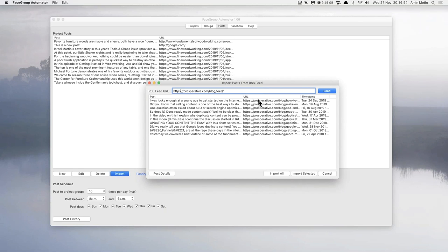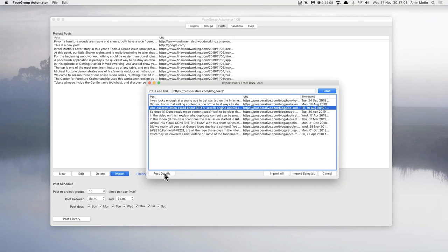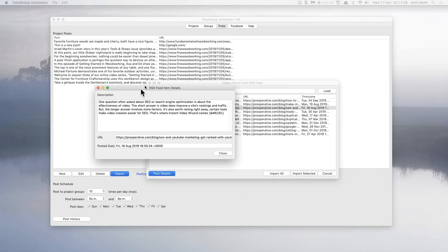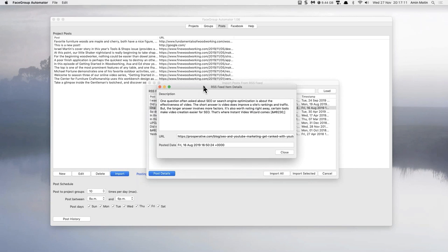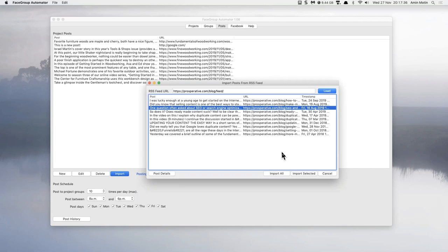Let's look at Post Details to show you something else you can do with existing content. This is the content, the blog URL, and the date the blog post was made. If I want to, I can actually modify this content and change it a little bit before posting — make it slightly more unique. Most of us are probably just going to use the blog content as it comes. This is just an example, but I'll actually import all — so watch how quick it is.